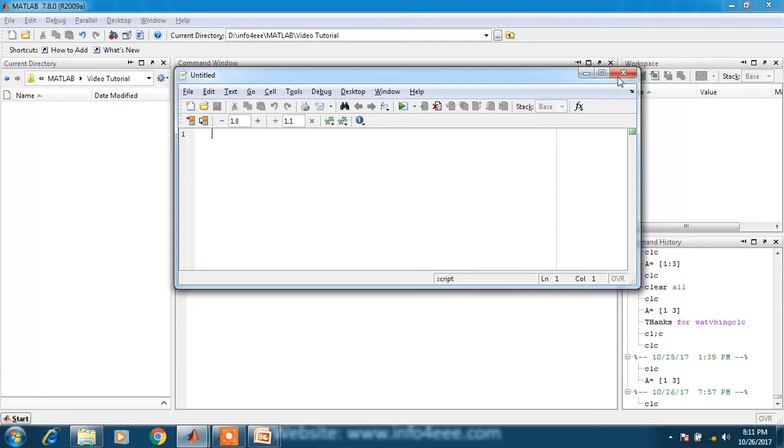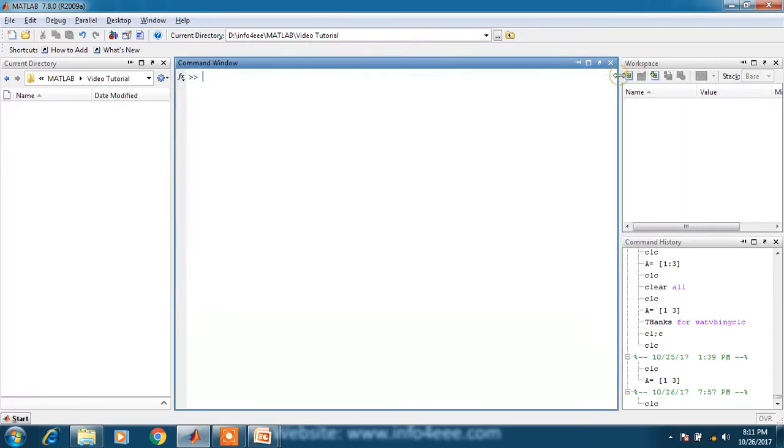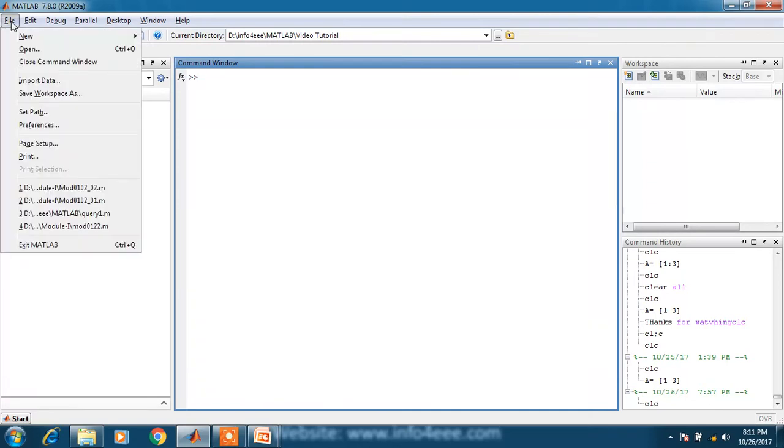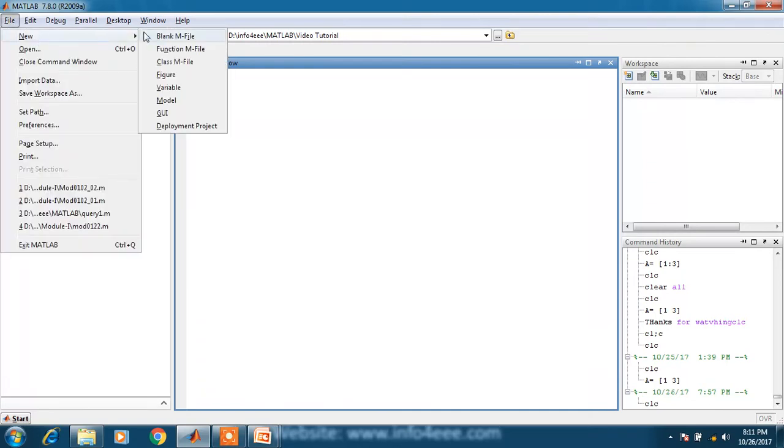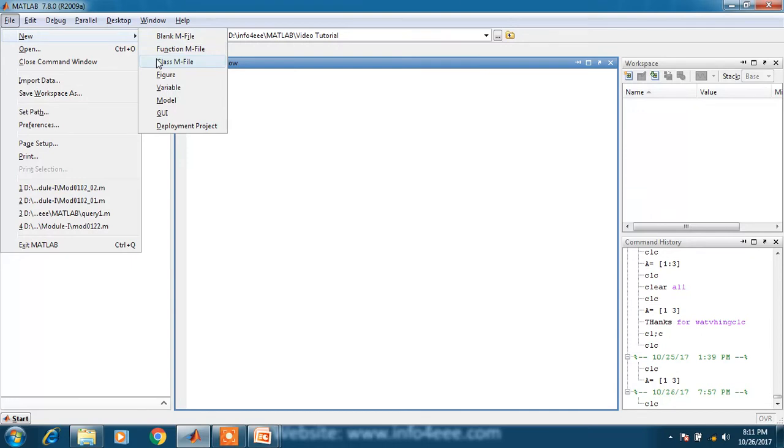Second way is that you can click on the file icon, then new. There are several options, in which the first one is blank mfile, second one is function mfile, and third one is class mfile. You can write your program in any of these three.